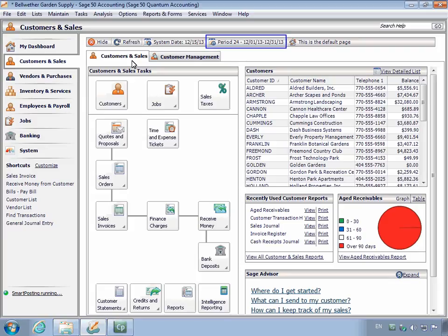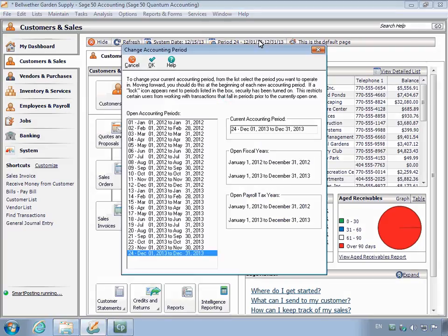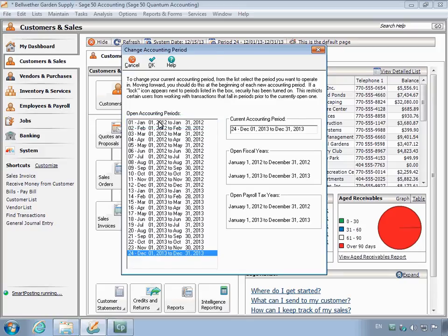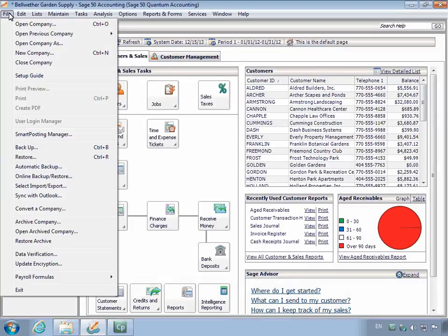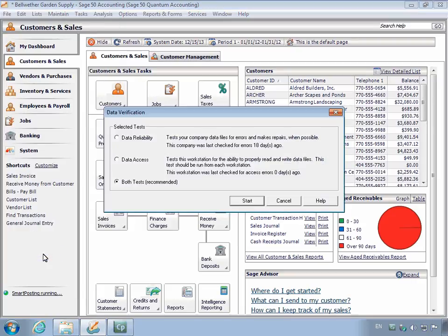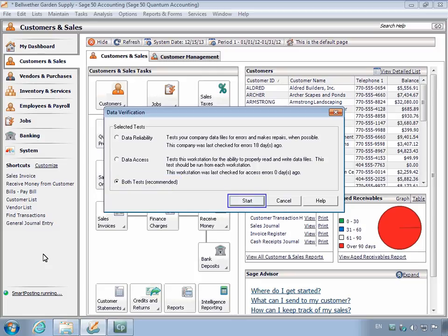Click the Accounting Period icon on the main window, select Accounting Period 01 in the list, and then click OK. Next, select File on the menu bar, and then select Data Verification. The Data Verification window displays. Leave both tests checked and click the Start button.